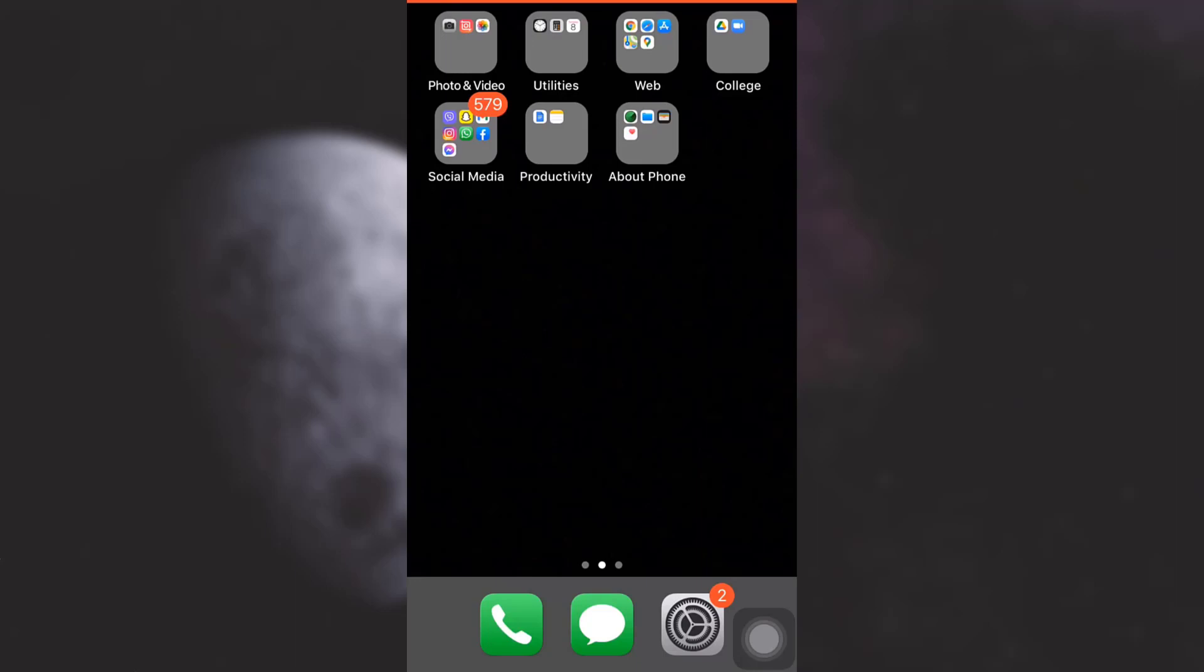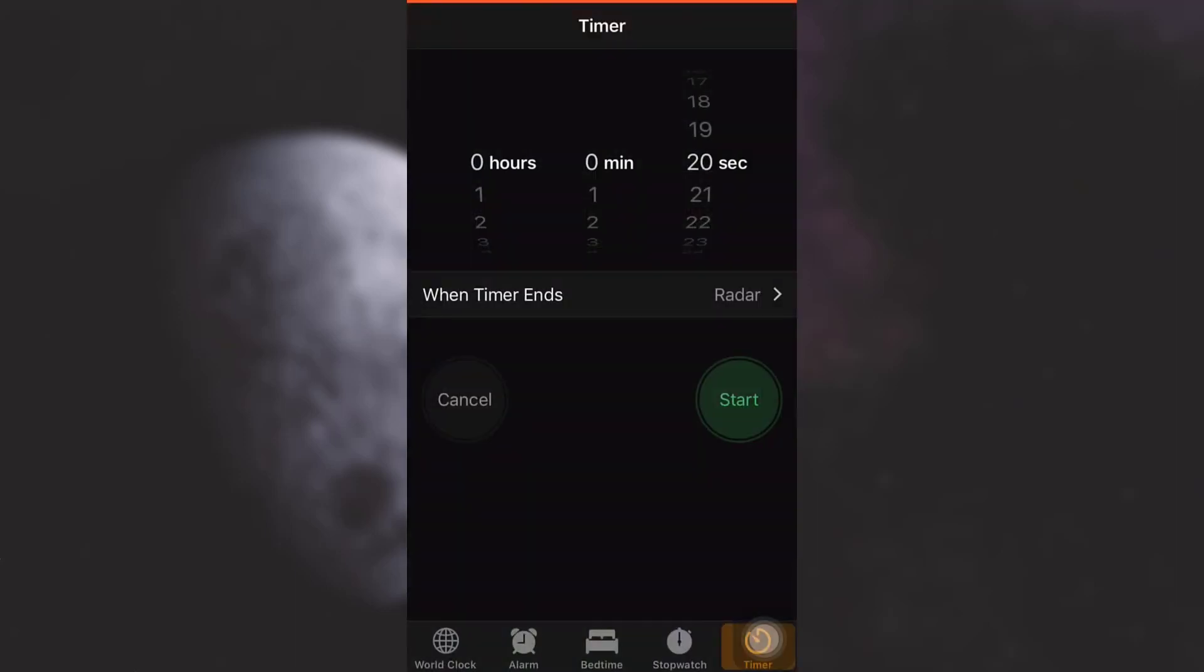First of all, go to your Clock app. After you go to your Clock, you can see that there are a variety of options available on the lower side: World Clock, Alarm, Bedtime, Stopwatch, and Timer. Go to the second option from the left-hand side that says Alarm.